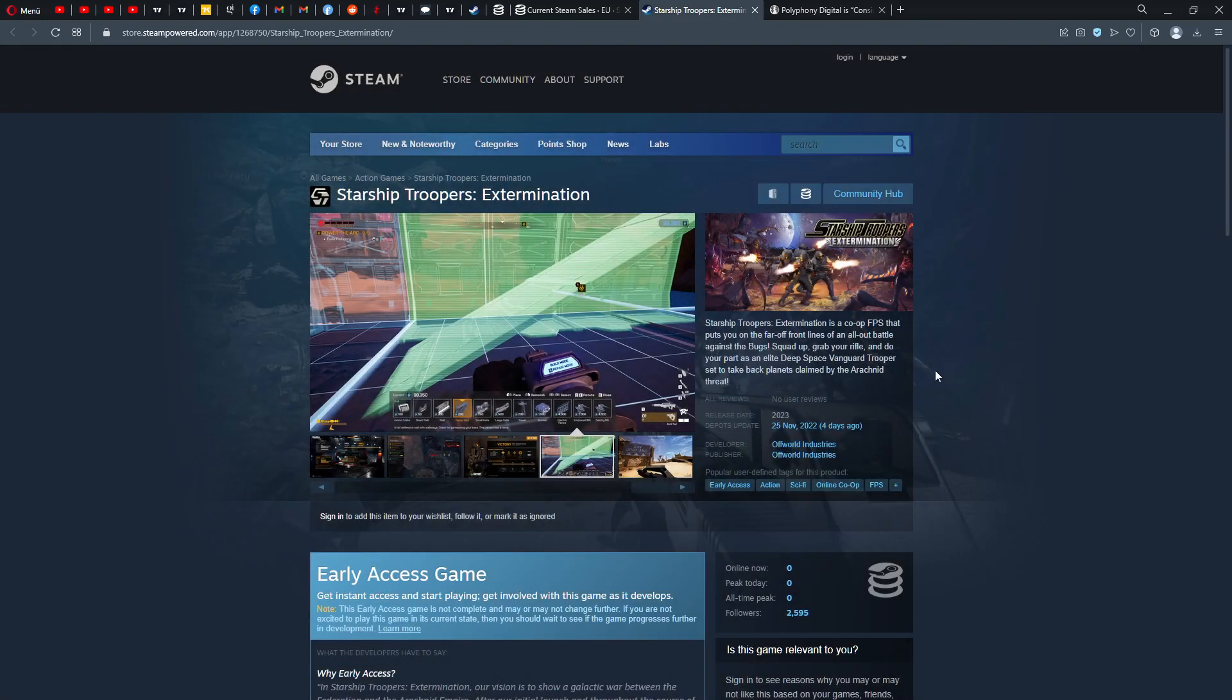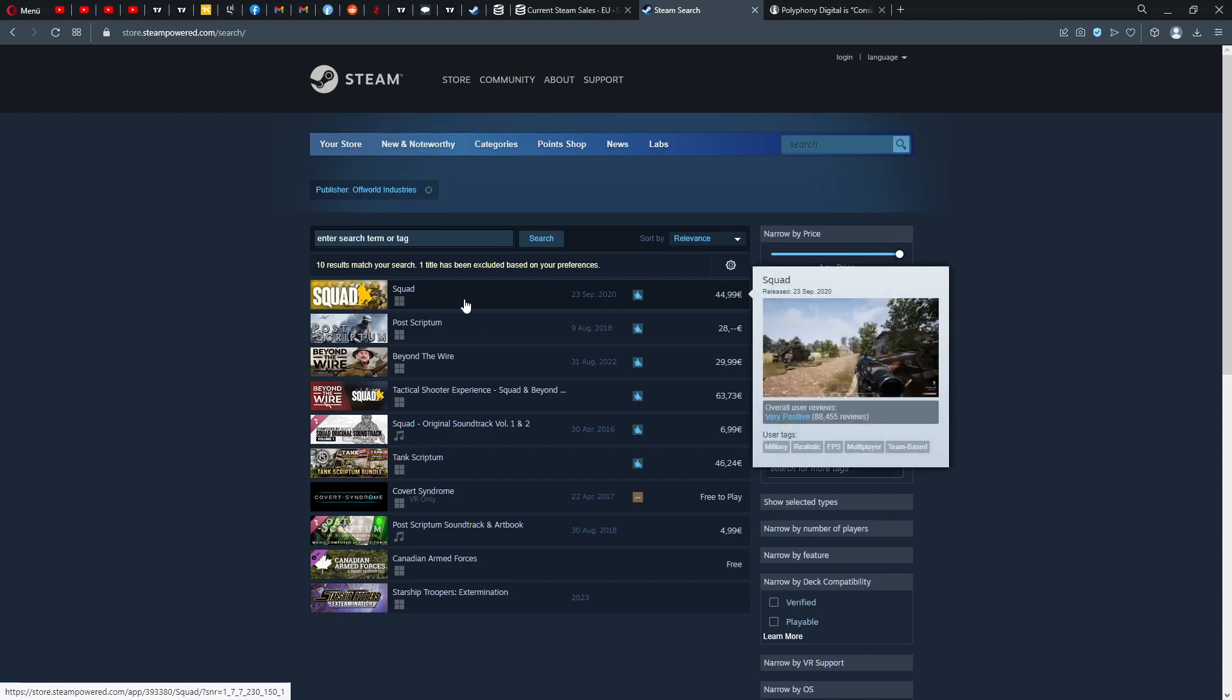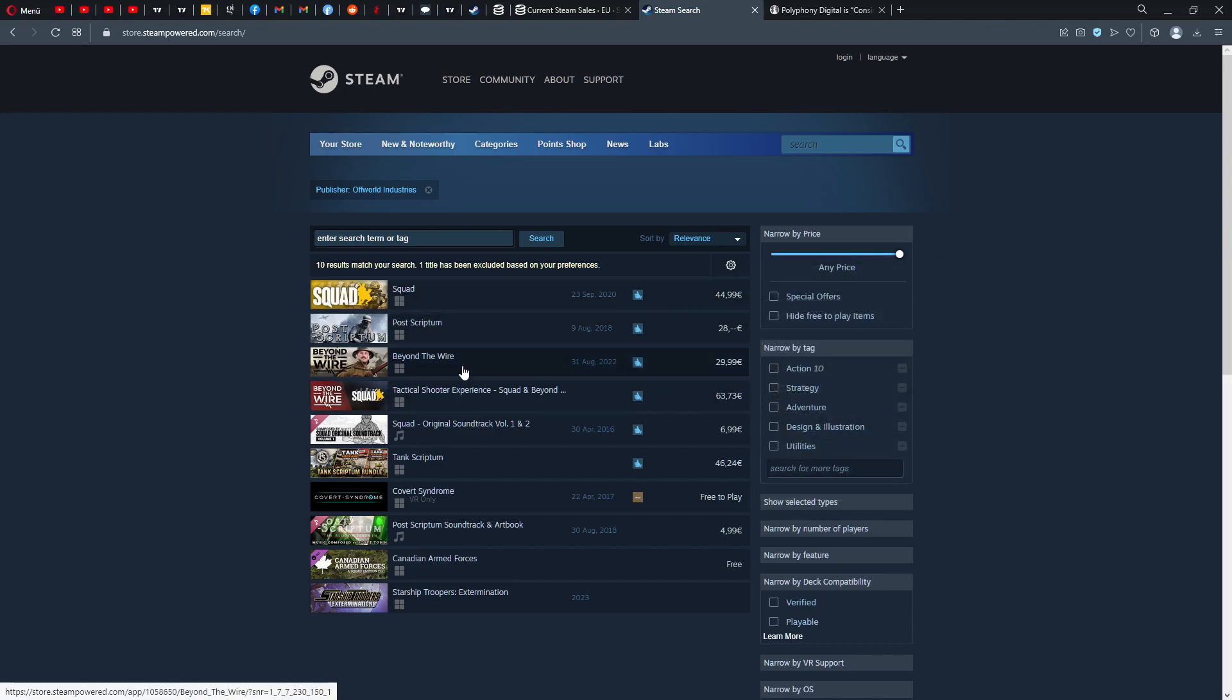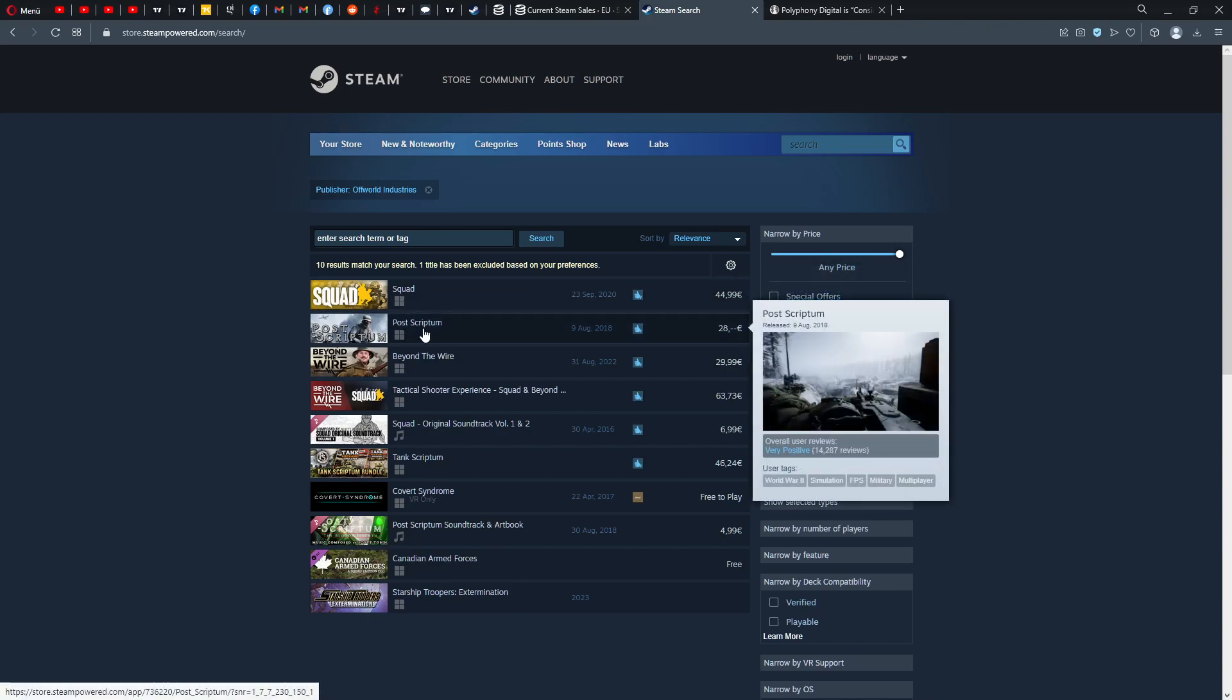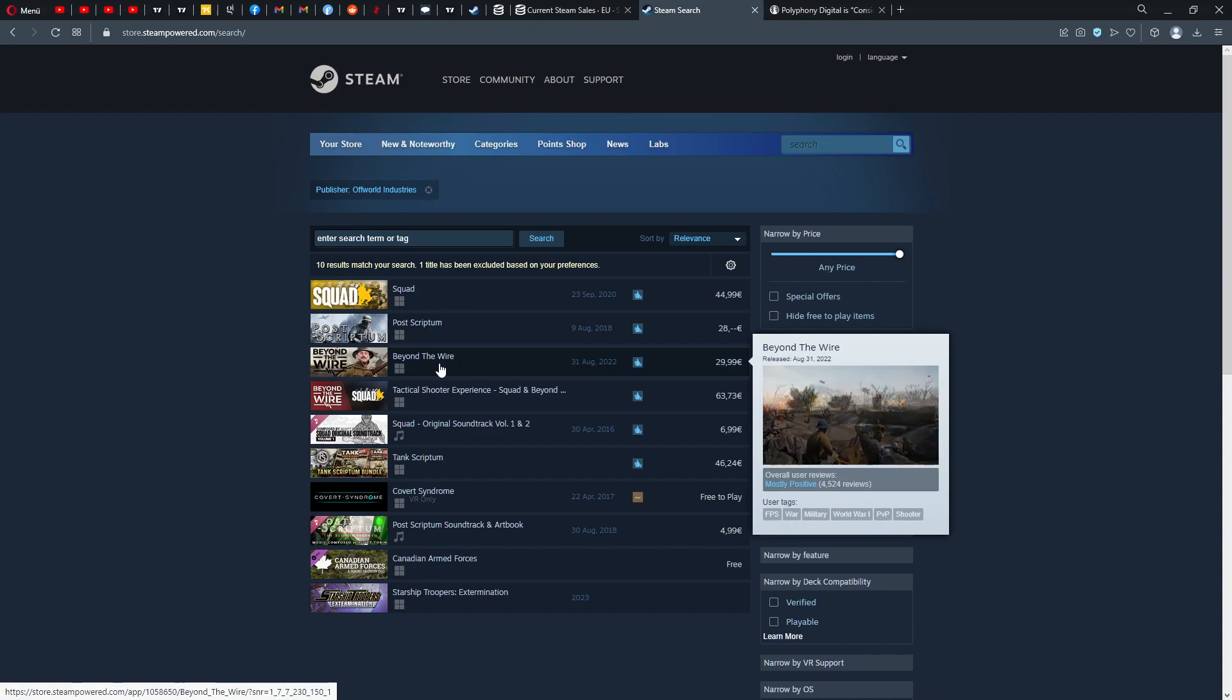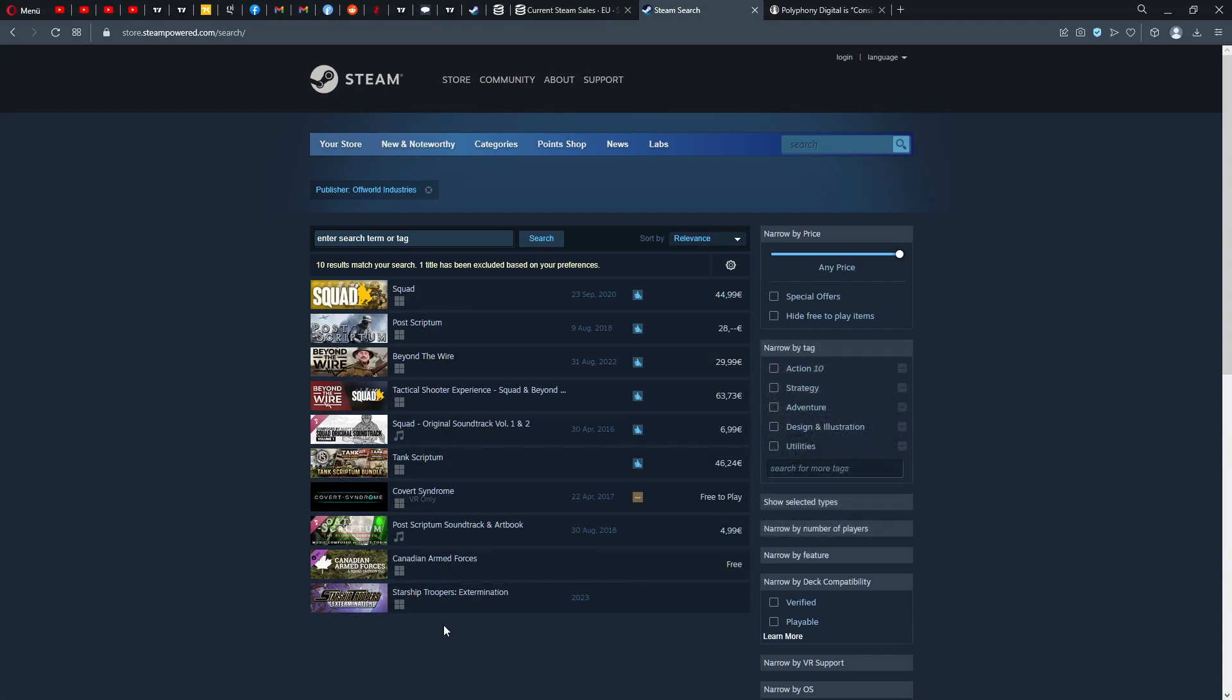Offworld Industries, who is this? They made Squad and Post Scriptum and Beyond the Wire. They already have some experience and Squad actually has very positive ratings, Post Scriptum as well, Beyond the Wire also. So in this sense I would say we can be optimistic.